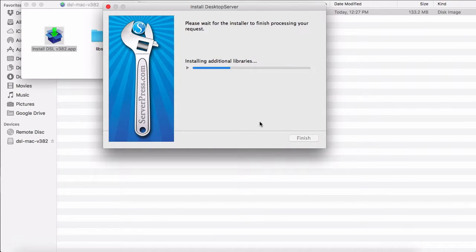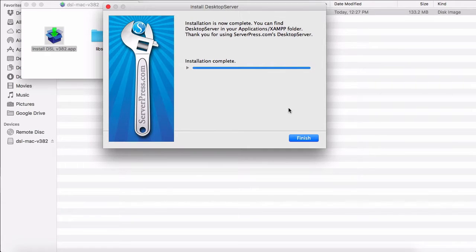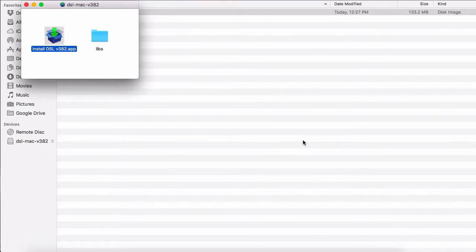I will pause this video till the installation process completes. Okay, Desktop Server is now installed. I will click OK and click Finish to complete the installation.